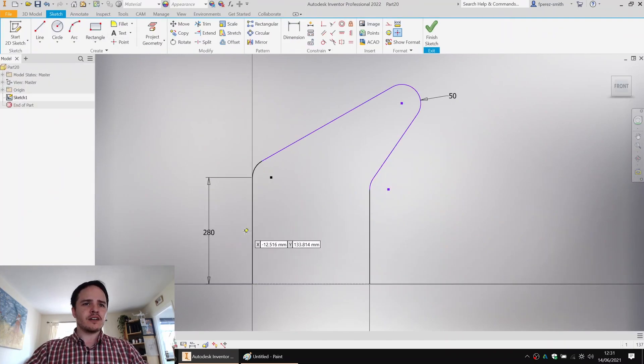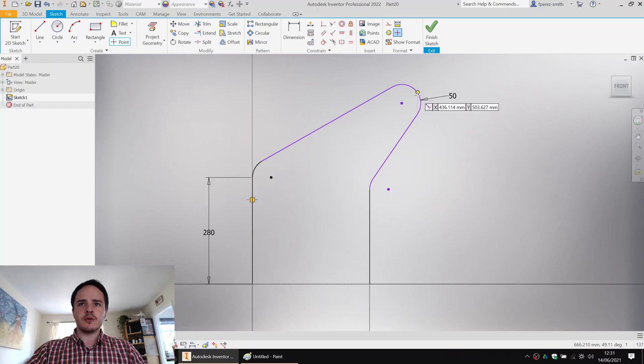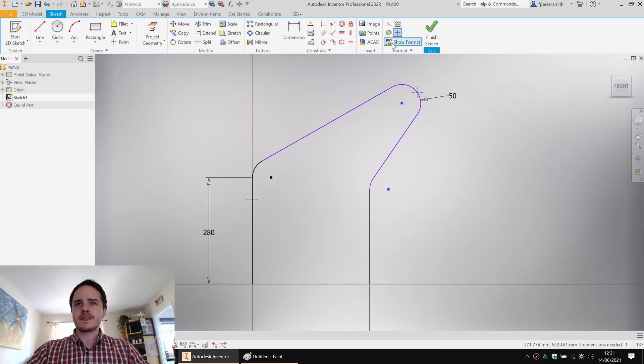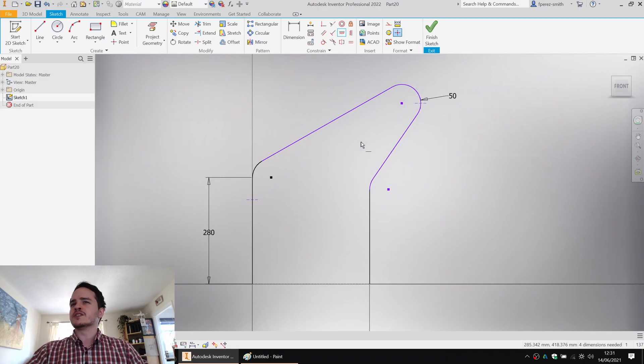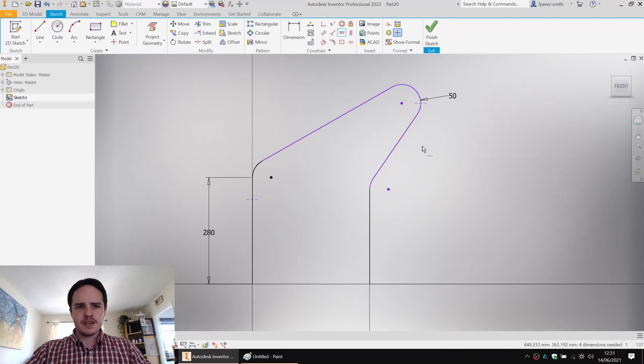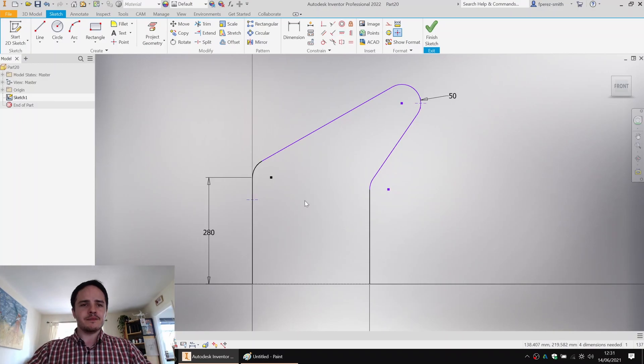We can start off by putting them roughly in place. We'll put one there and one there. And we might say that this end one is horizontally aligned with the origin point of that circle. So how do we know where they go?